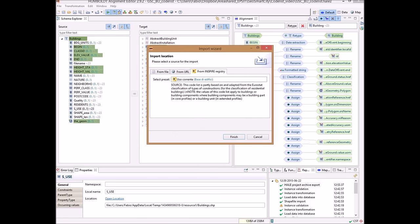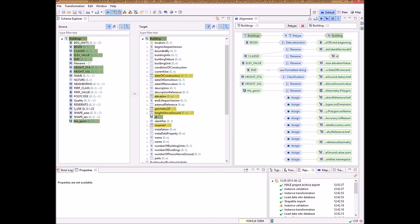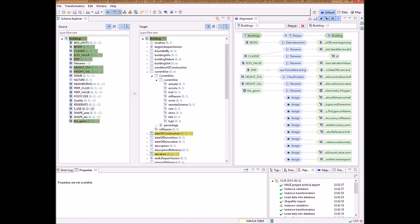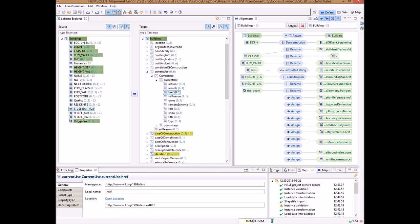We click OK, and then we click Finish to load the codelist. In this case I have already loaded the codelist, so I click Cancel. Now I am ready to fill in the CurrentUse attribute href value with the values contained in the SCU attribute of the shapefile.